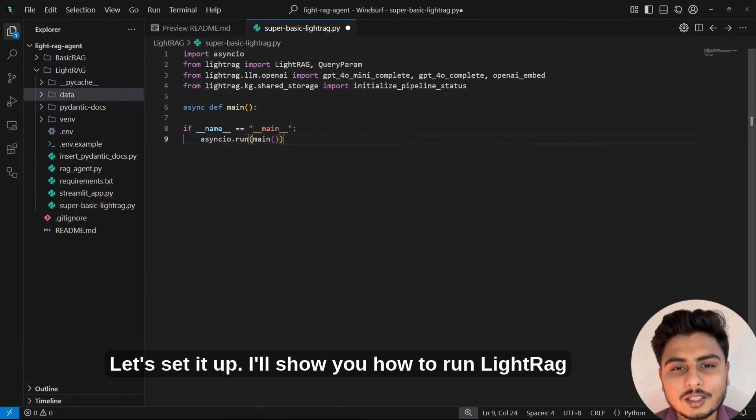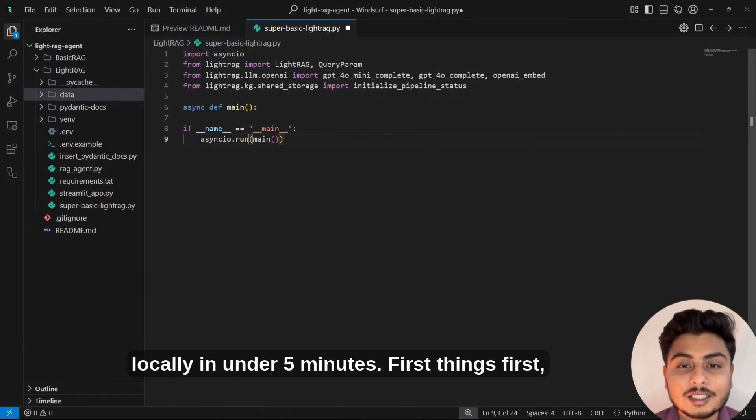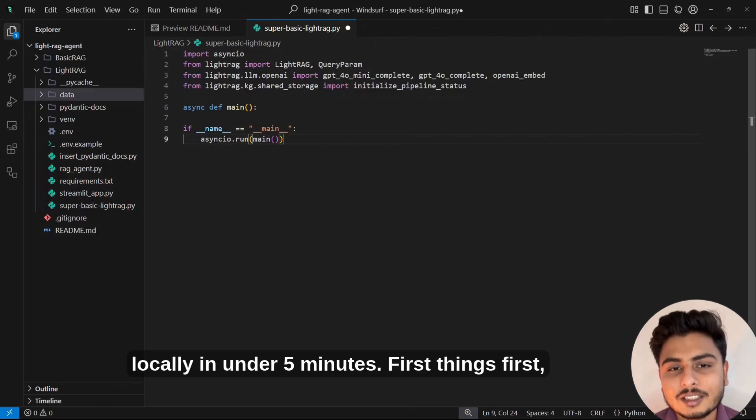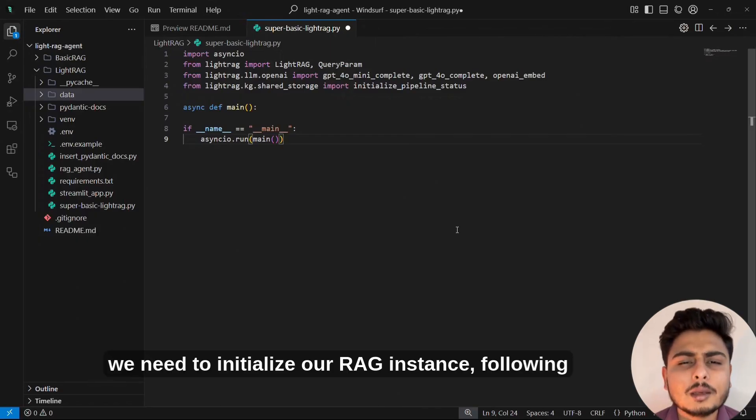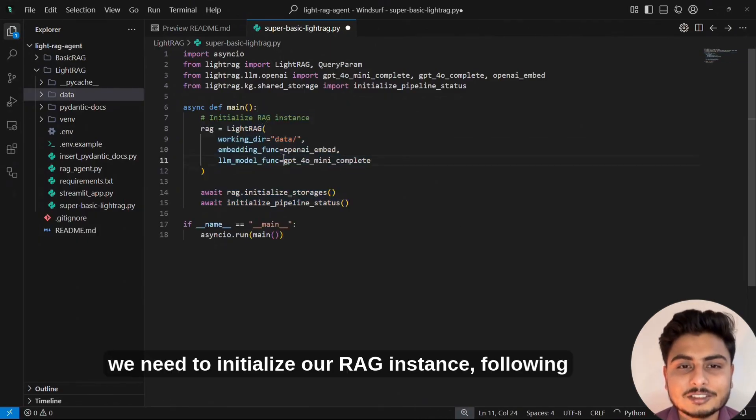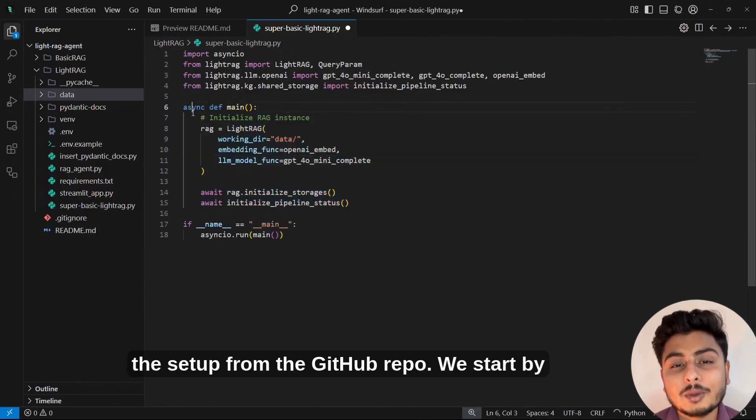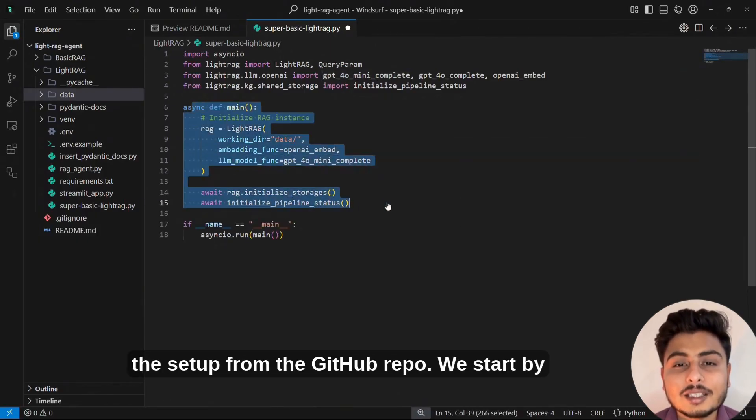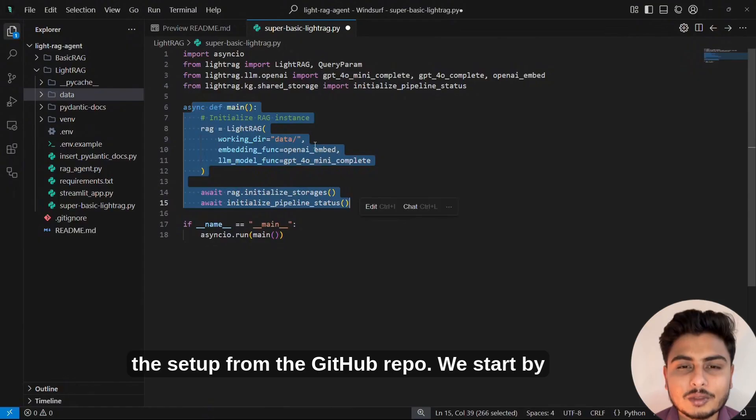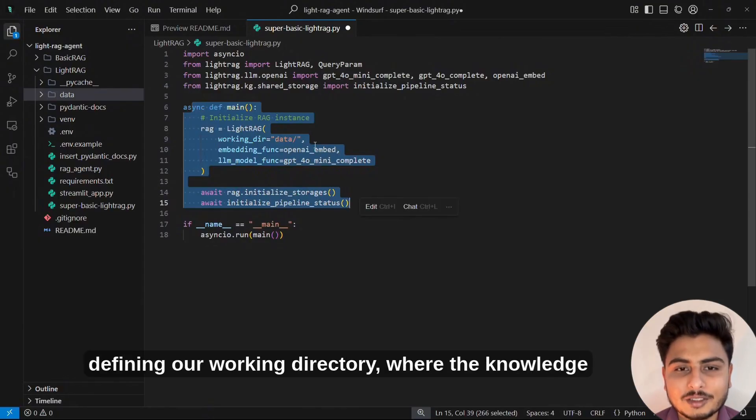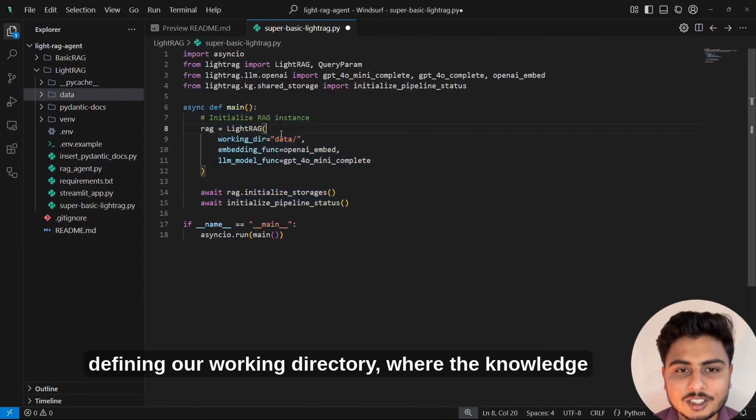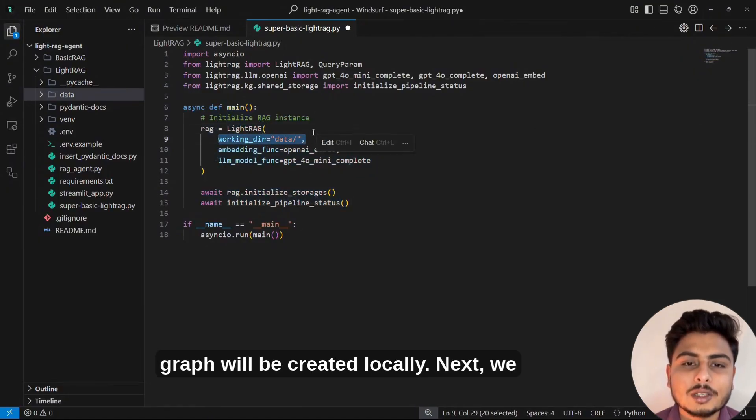I'll show you how to run LightRAG locally in under five minutes. First things first, we need to initialize our RAG instance, following the setup from the GitHub repo. We start by defining our working directory, where the knowledge graph will be created locally.